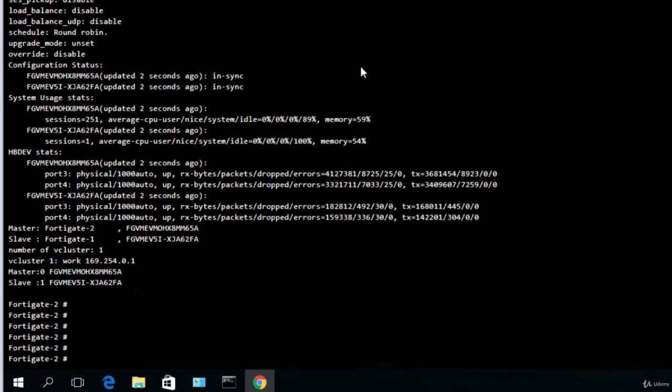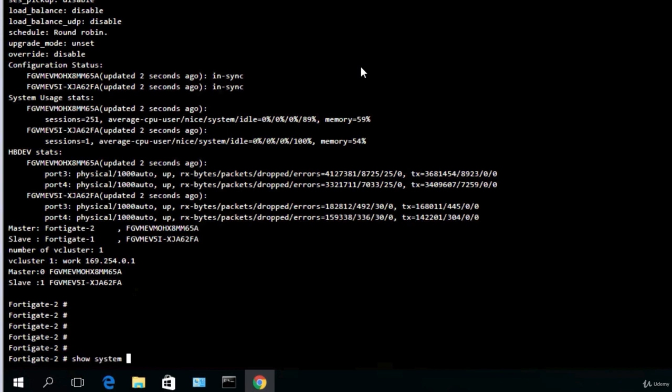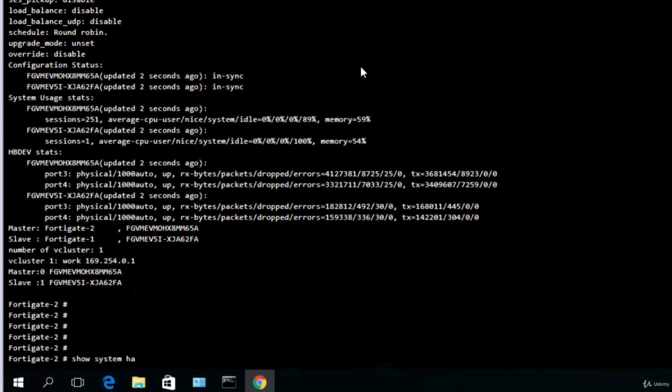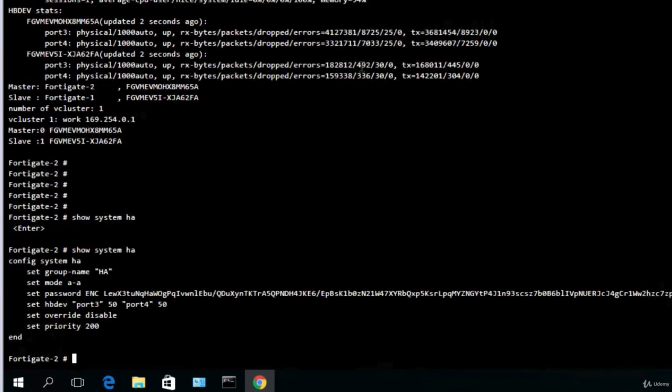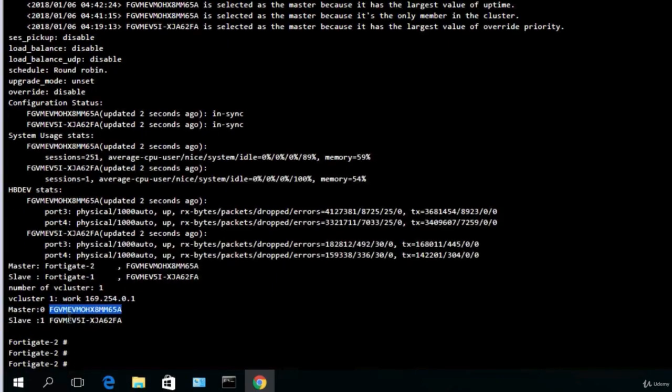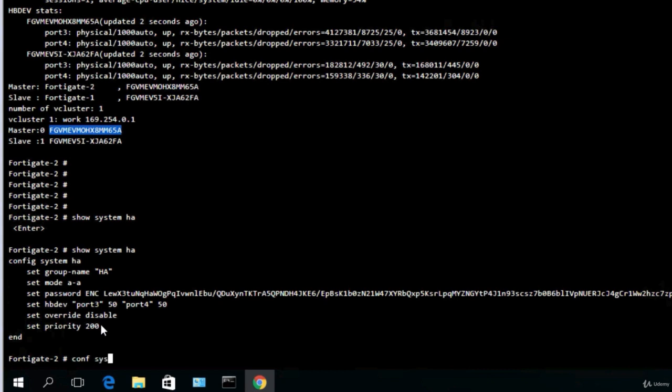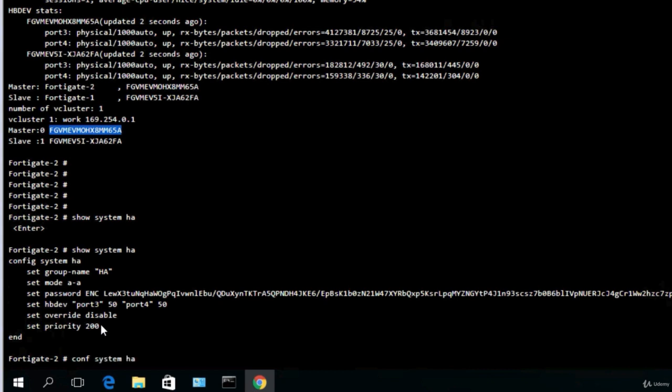Basically when the master comes back online again, it should reelect itself as master because it has the larger priority. Let's see show system ha, so we are now looking at the configuration not the current status. Here we have this option set override as disable. Override meaning okay I have the bigger priority, I want when I come back online to become master again.